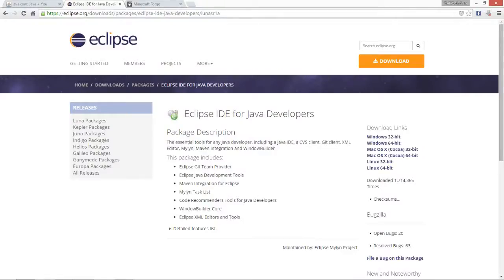Hey guys, hello and welcome back to a brand new series on my YouTube channel: the Minecraft Forge modding tutorials. In this series I will show you how to create your very own mod for Minecraft. In this video we will be doing the basic setup and the main mod file.